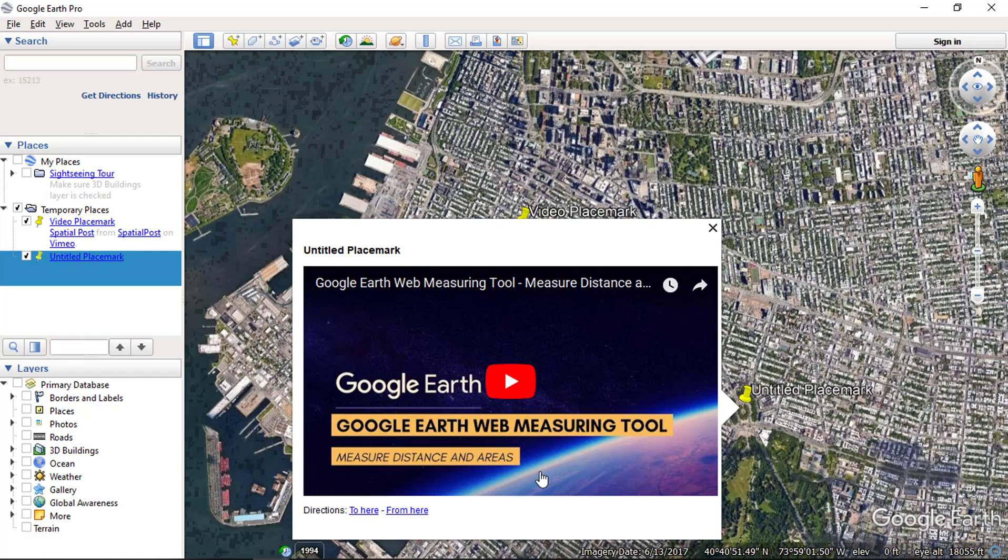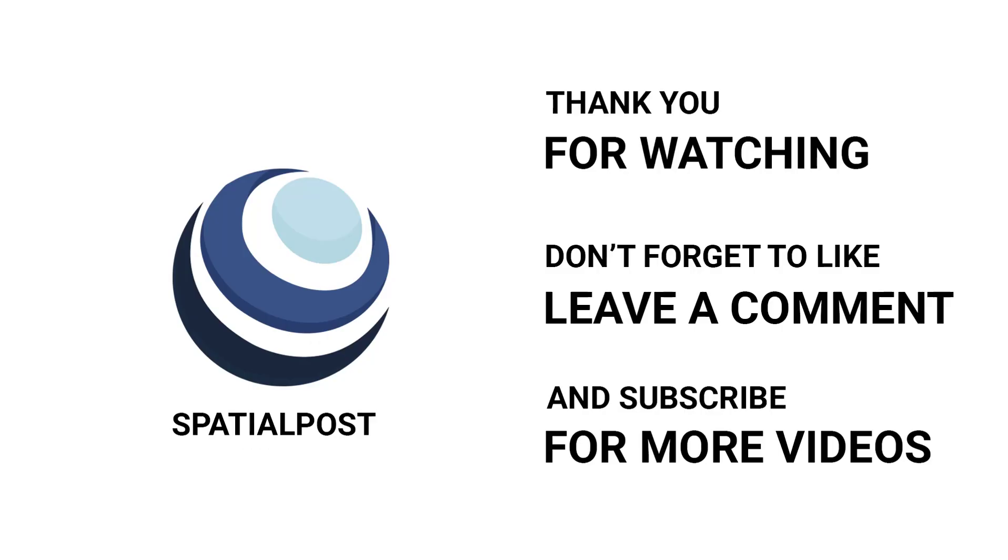These placemarks can be saved as KMZ files and shared over the internet with others. Thanks for watching this video. Please make sure to like this video, subscribe to the SpatialPost.com YouTube channel, and share this on social media. Visit SpatialPost.com for more details.